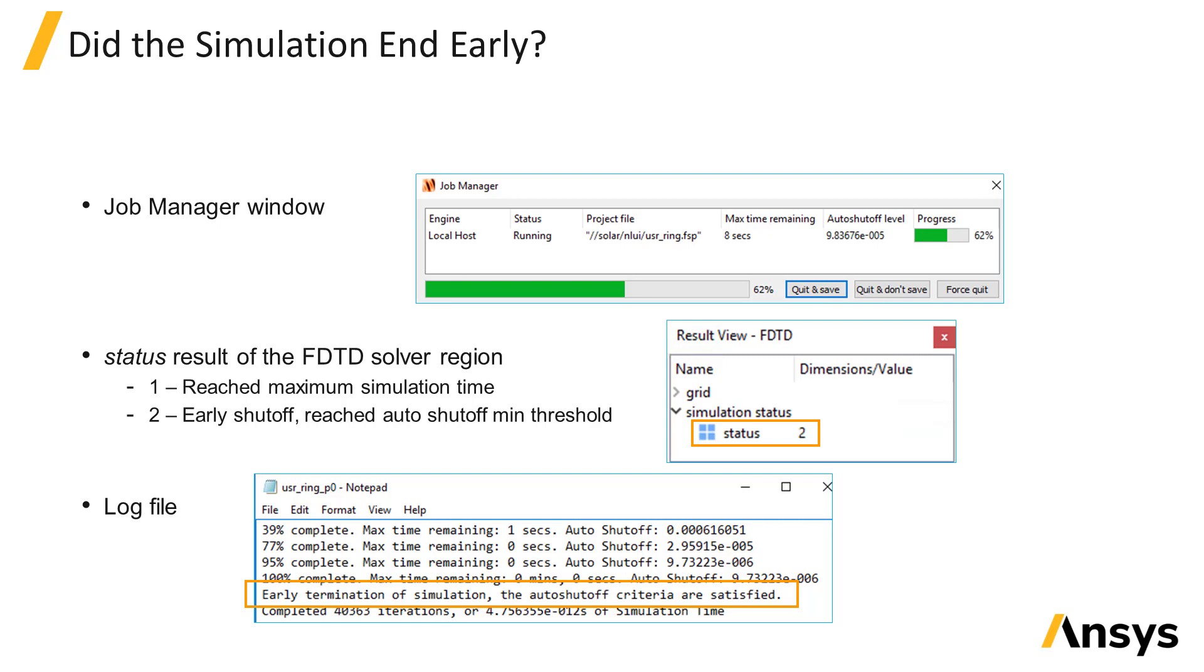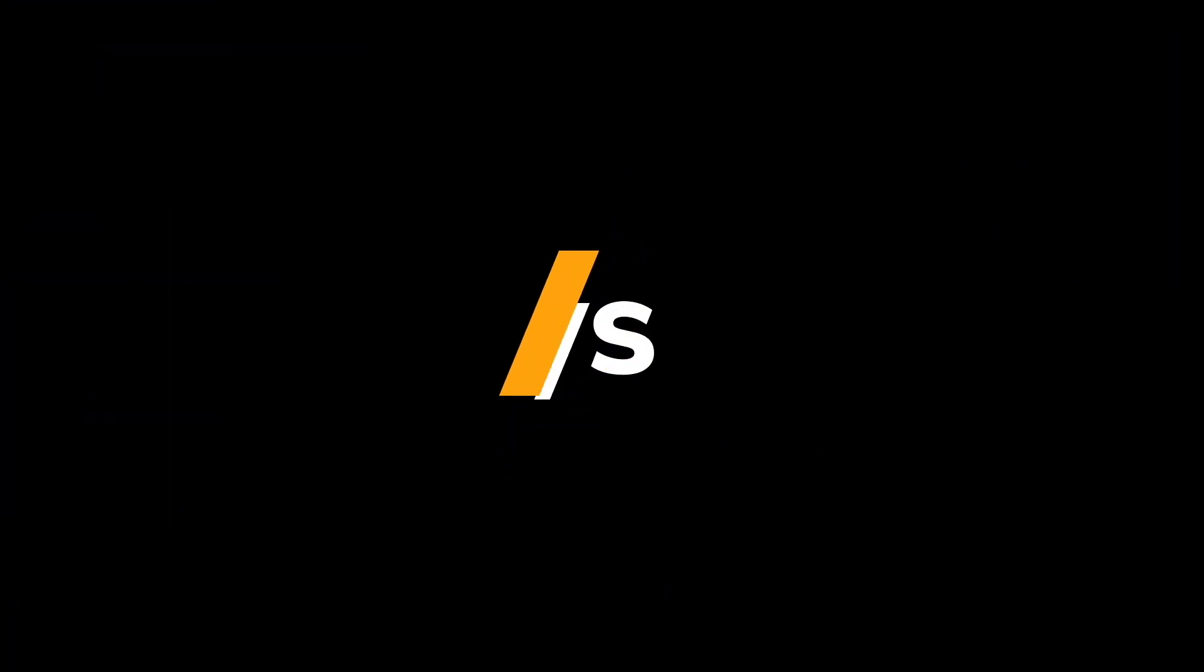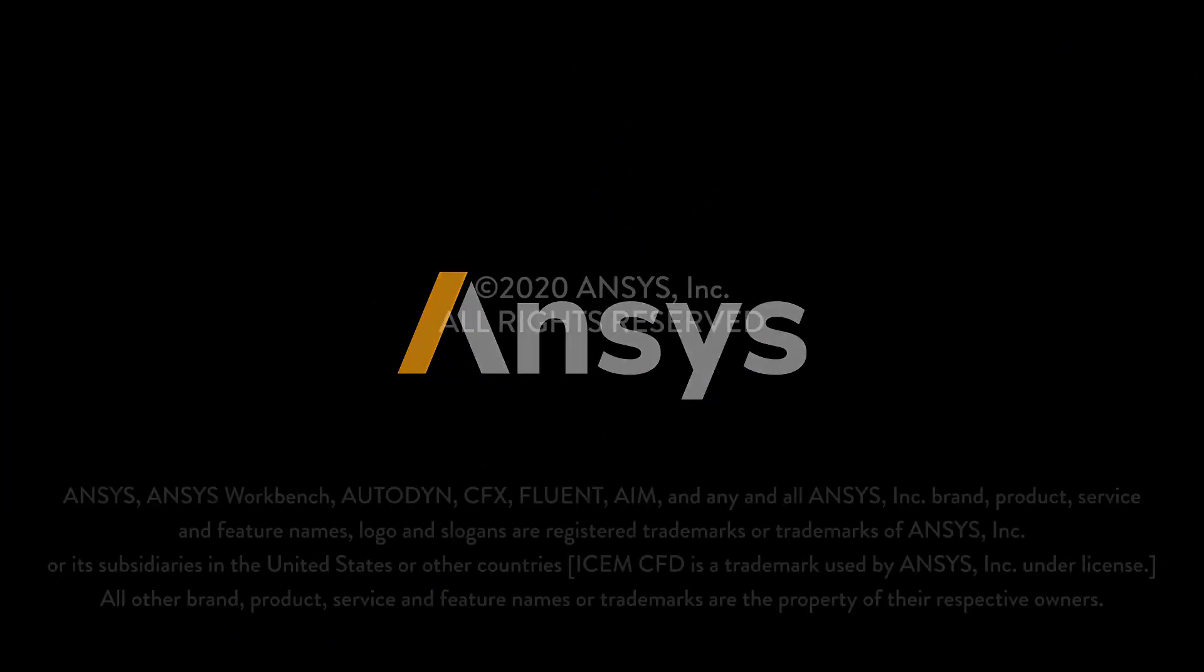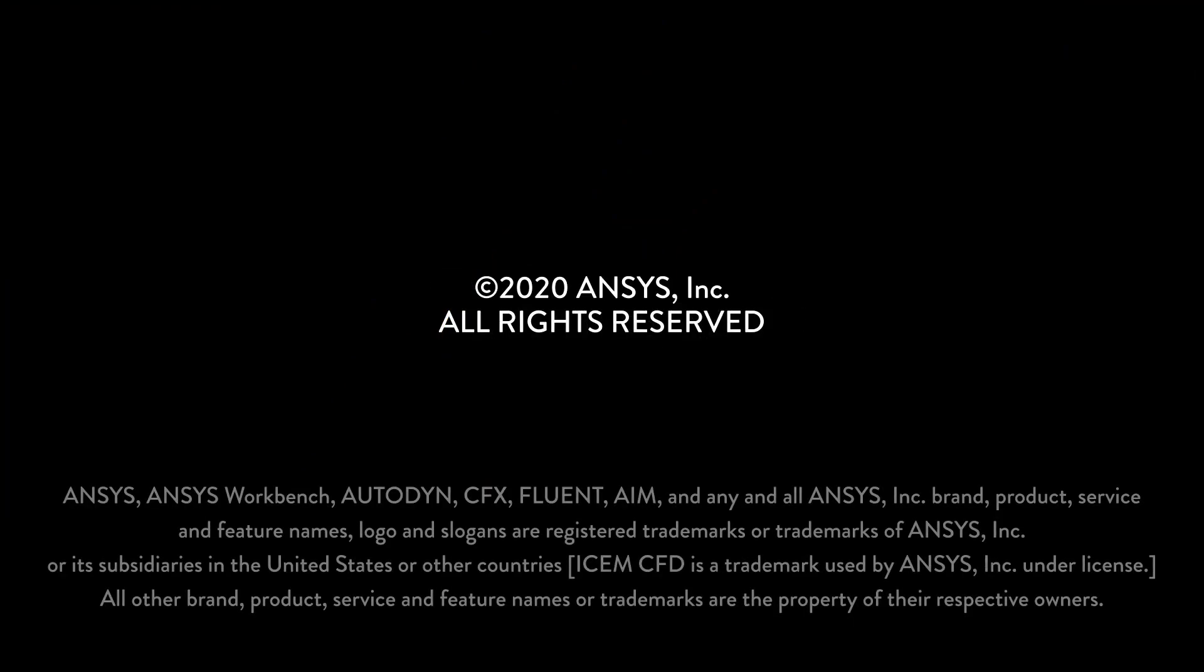If the auto shutoff is triggered, it will contain the message: Early termination of this simulation, the auto shutoff criteria are satisfied.